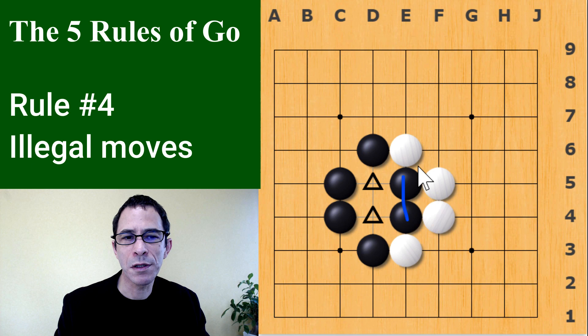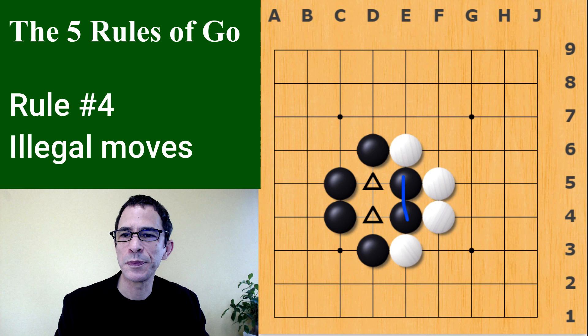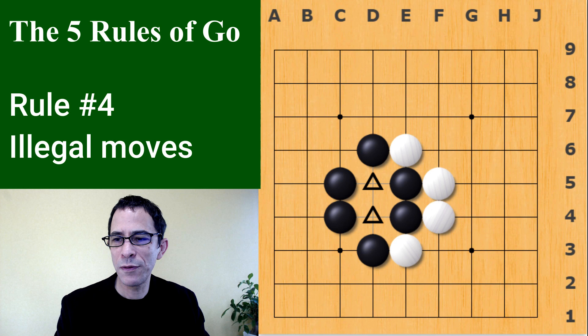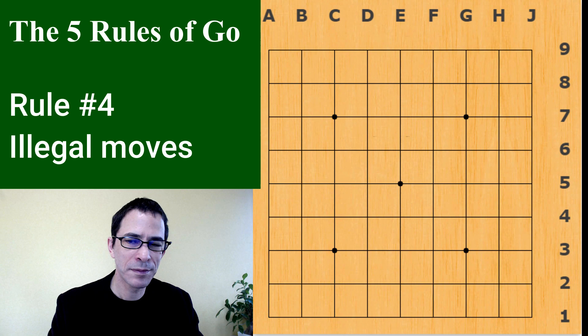As a rule of thumb, if you're capturing the opponent's stones, then you are allowed to play that move. So that's an example of a move that might put you in doubt, but it's actually legal. That was the illegal move rule.